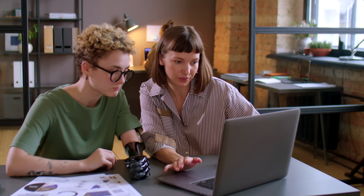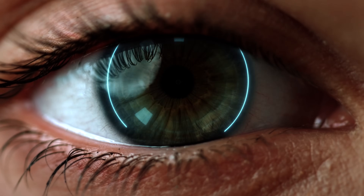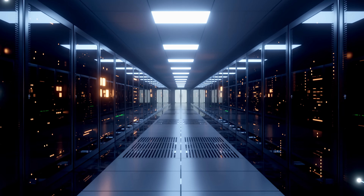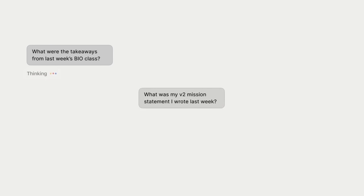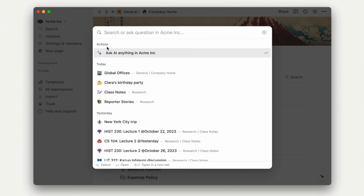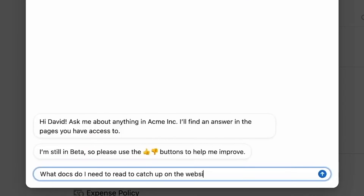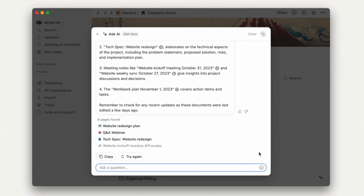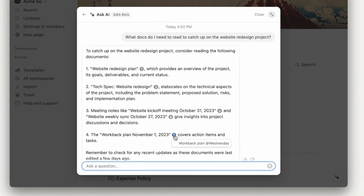Imagine if they could actually respond to your questions, if they were eager to tell you what they know. They'd be like a trusted thought partner or a collaborator who happens to have instantaneous access to everything you've ever captured or written down. That's exactly what Notion's new Q&A assistant makes possible. The AI accesses your entire Notion workspace and instantly surfaces the right information, along with links to the relevant pages in your workspace.